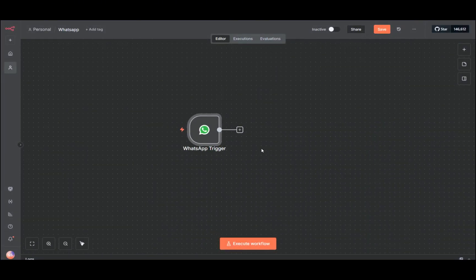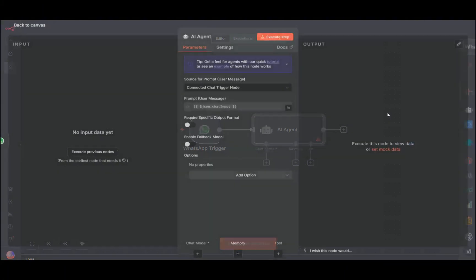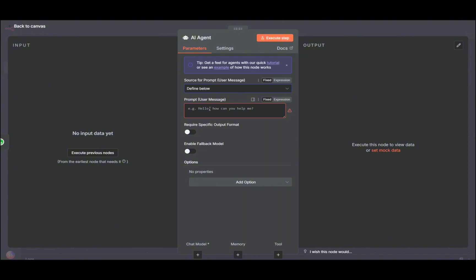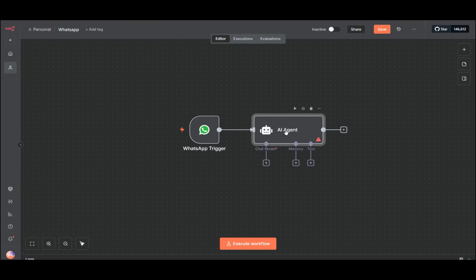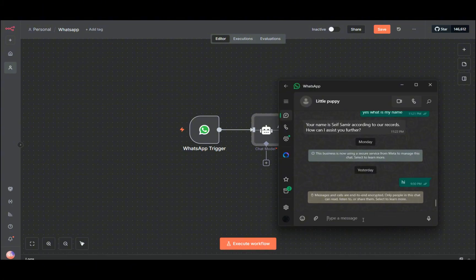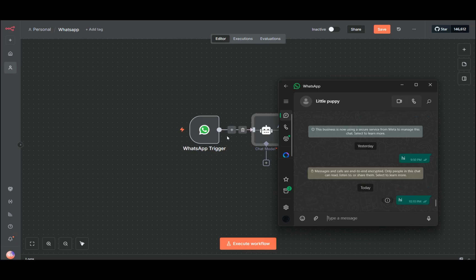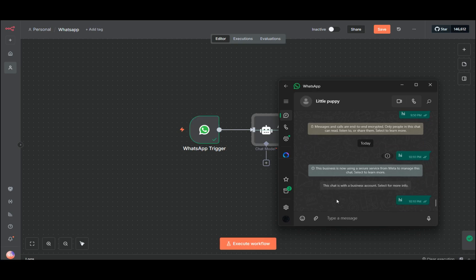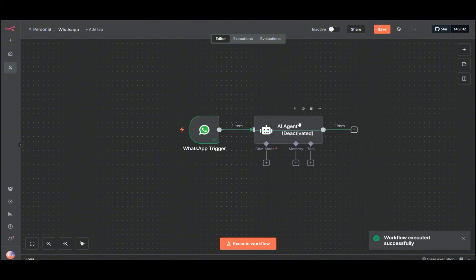Now we have our trigger. What we need next is our agent — this is the AI agent node. It's saying connect to a chat alert trigger, but we don't need that. We'll change it because the prompt will be our text, since we'll be texting the agent. Let me deactivate this and go to our agent. Let's just hit 'hi' and execute the workflow. As you can see, it's already executed successfully.